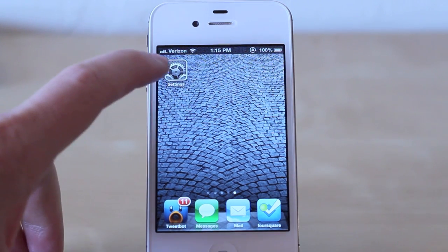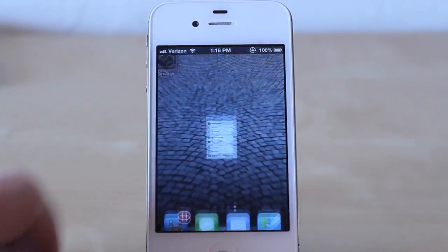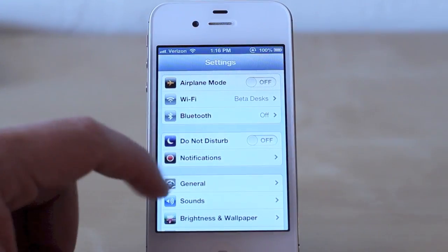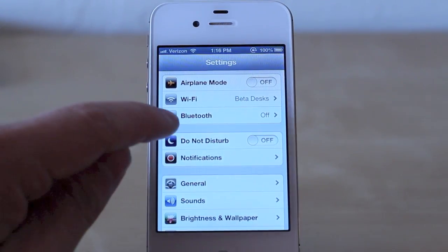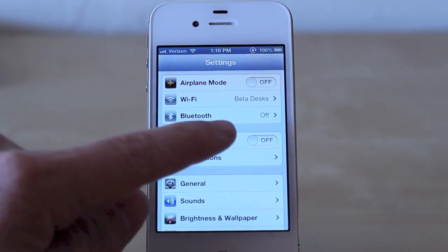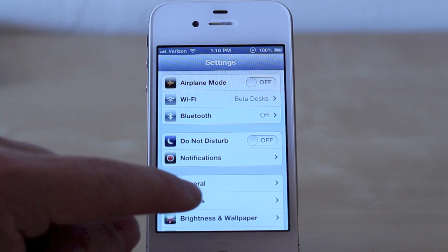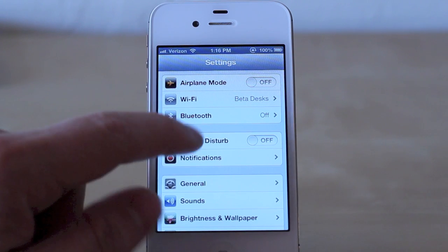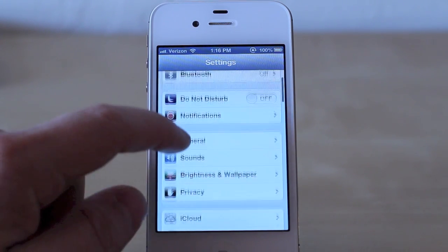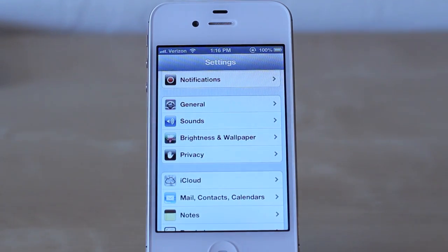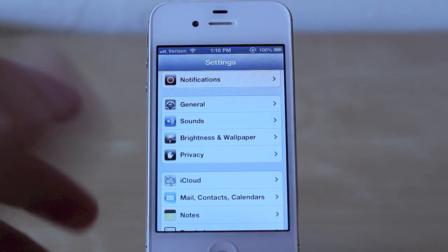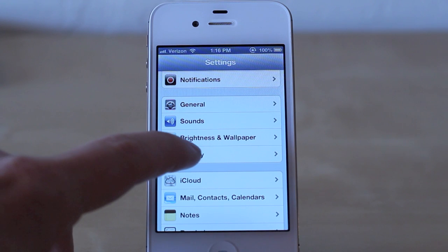So what we're going to do is jump right into the Settings app. Usually in the past you would have seen location and another option here for privacy, but now you scroll down and you'll see privacy has its own category.